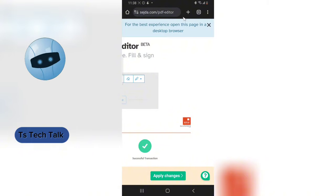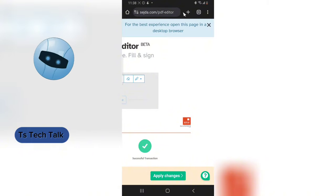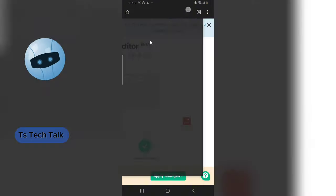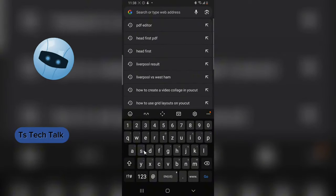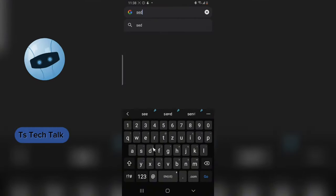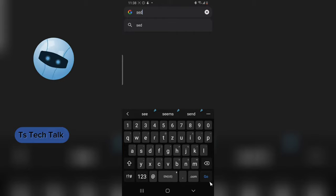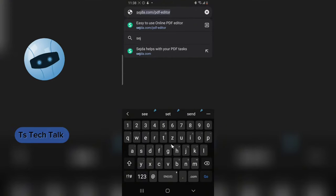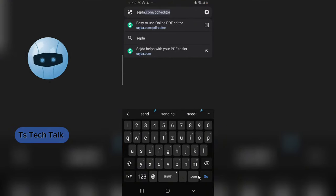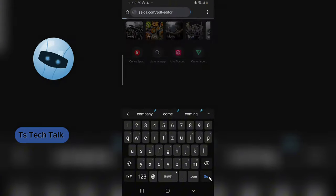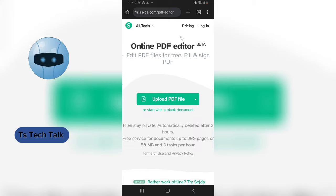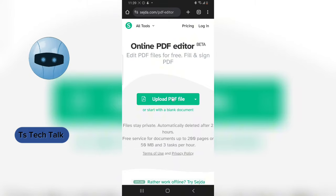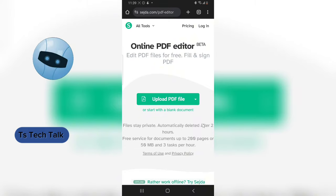Go ahead and open your Chrome application, and in the URL bar type in this particular URL: sejda.com. Hit enter and it's going to take you to the default PDF editor right here. Let's go ahead and upload the PDF that we are going to be editing.